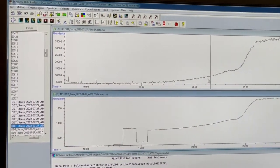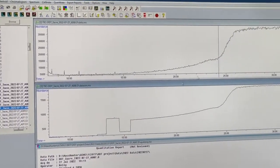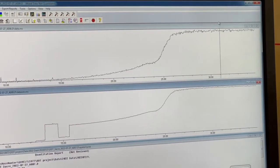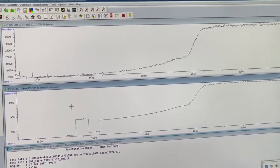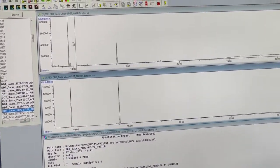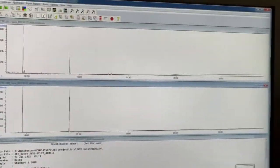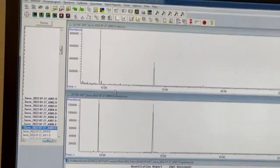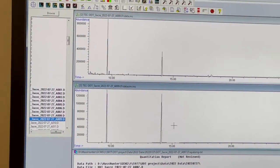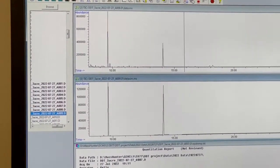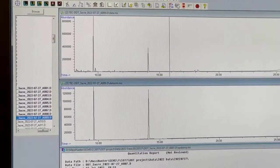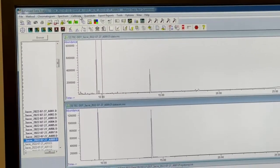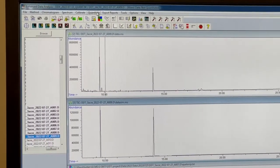This is our hexane blank. This looks fine. It didn't have that peak from earlier, so that's good to see. After this, this is our sampling. You can see two peaks. That's what we're looking for.